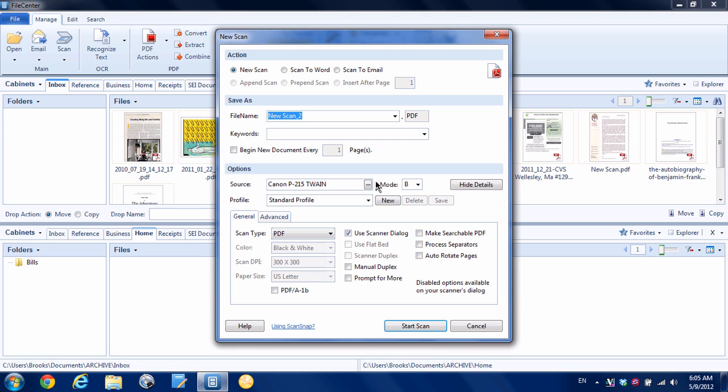Now if you have a Fujitsu ScanSnap, it's a different story because the Fujitsu ScanSnap or actually any other scanner that does not support Twain, then this scan button will not work. You can see down here there's a link that says using ScanSnap and you can click that to get instructions, but I'm going to show you how to do that. So I'm going to hit cancel because we don't want to use File Center's built-in scan mechanism for that.